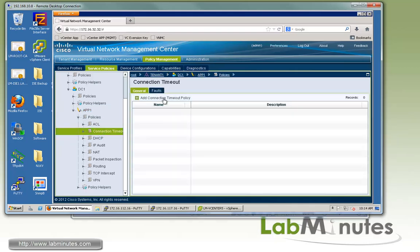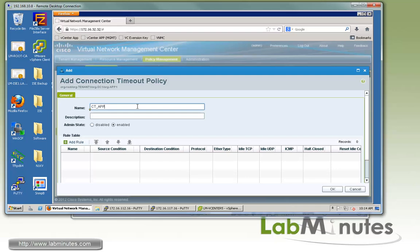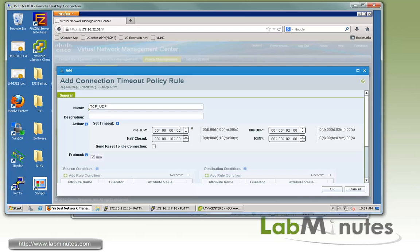Let's start off with the connection timeout. Click add connection timeout policy and call it CT for connection timeout F1 default. State is enabled, and then we'll add the rule. Since we're doing both TCP and UDP, we're going to call it TCP UDP. For the TCP idle timer, instead of 1 hour, let's change that to 30 minutes. For the half close, let's half that from 10 minutes to 5. For idle UDP, instead of 2 minutes, let's make that 30 seconds. For the ICMP timeout value, let's make that 5 seconds.